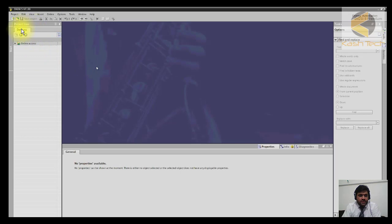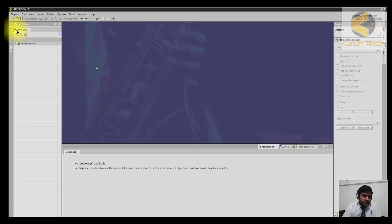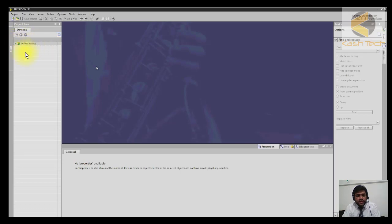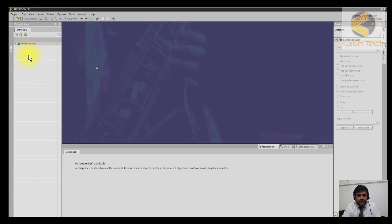Once you open the DIGSI file, on the left side you will see the project tree. In the project tree, at the bottom you will see Devices and Online Access. For example, you can add a new project here. If you have a 132 kV substation, you can add a new project — 132 substation — and then have different voltage levels like 132 kV, 33 kV, and other kV levels.